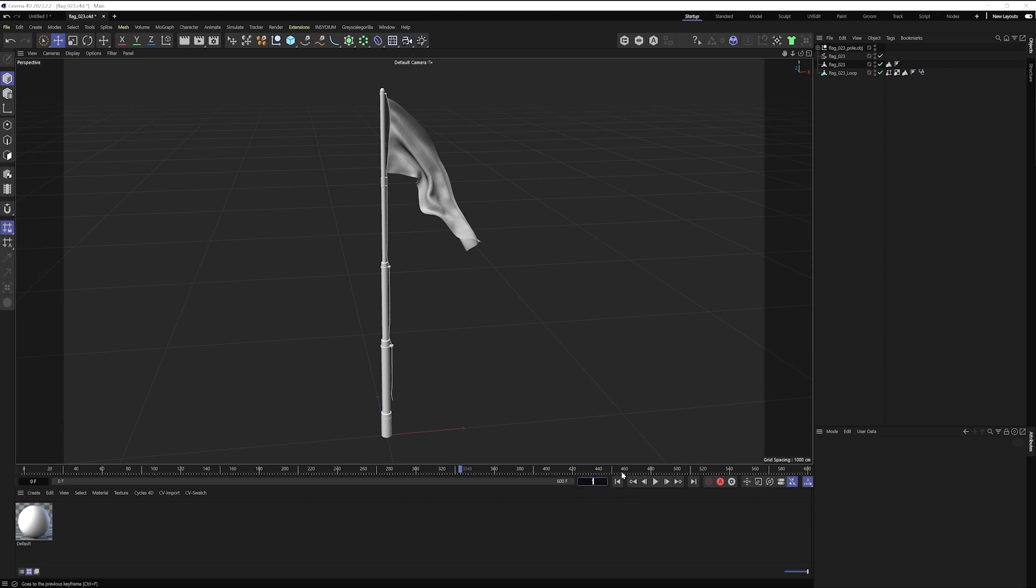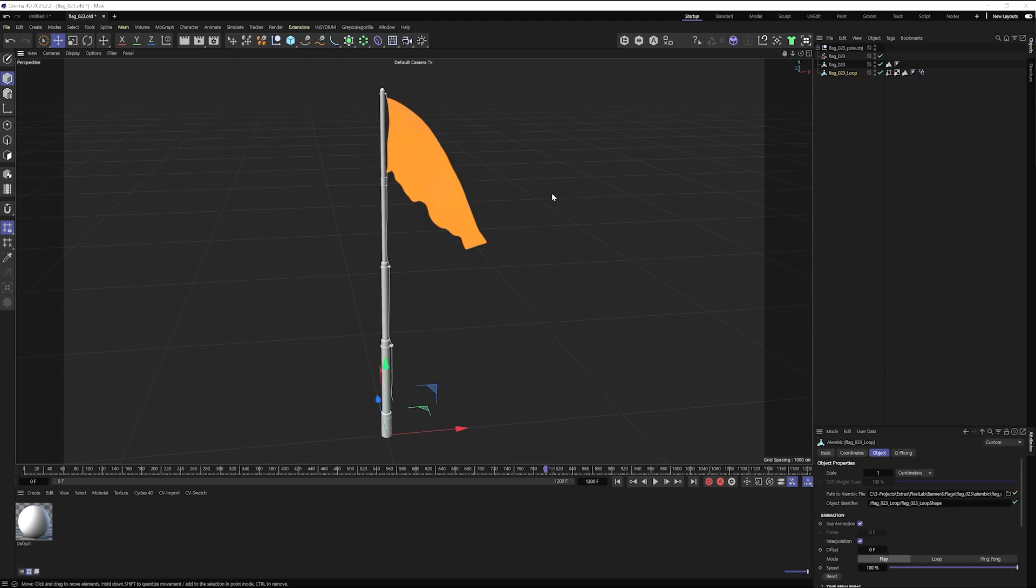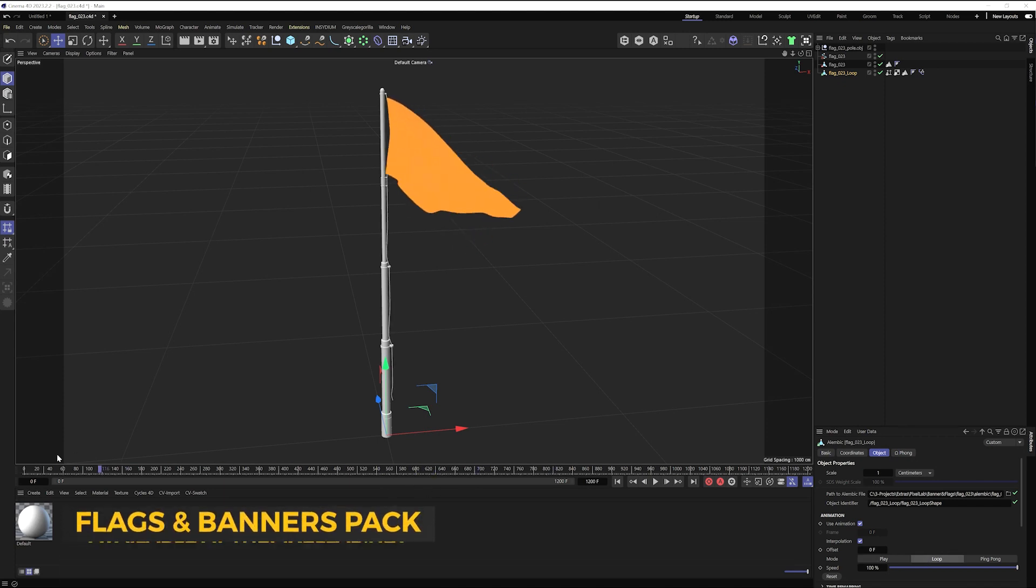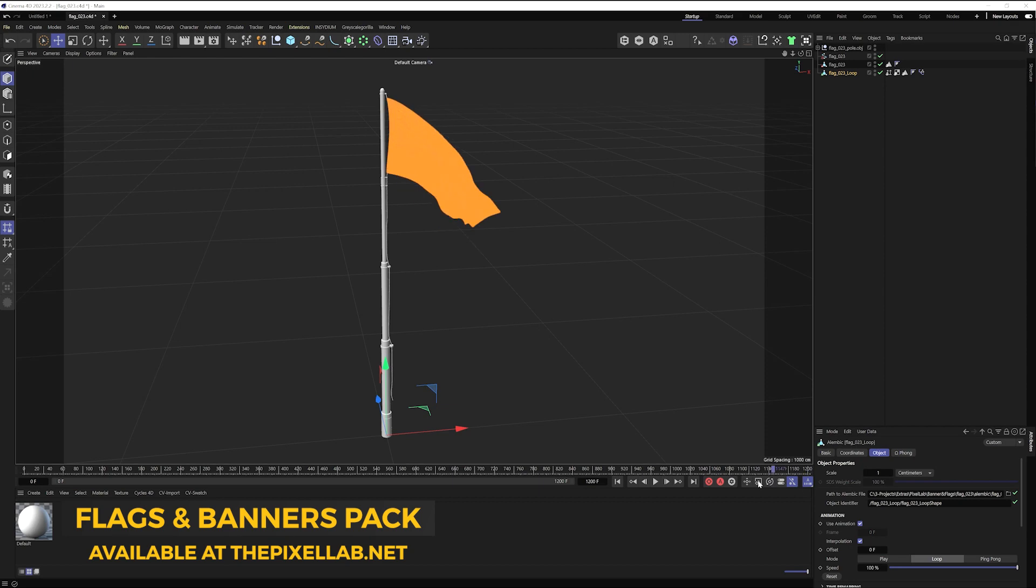I'm also going to change the timeline to something a little bit longer. And I can change the mode on this alembic from play to loop. And now it's just going to loop indefinitely no matter how long my file is.